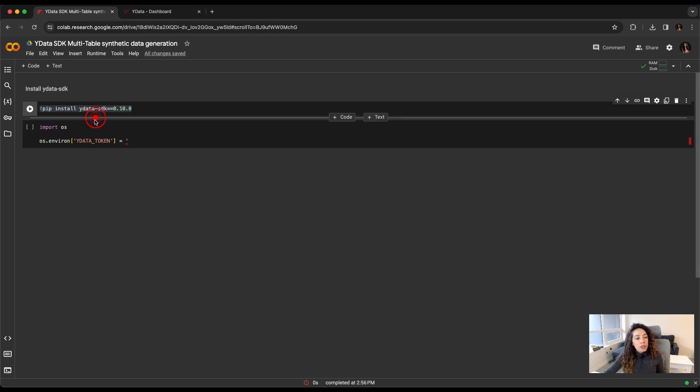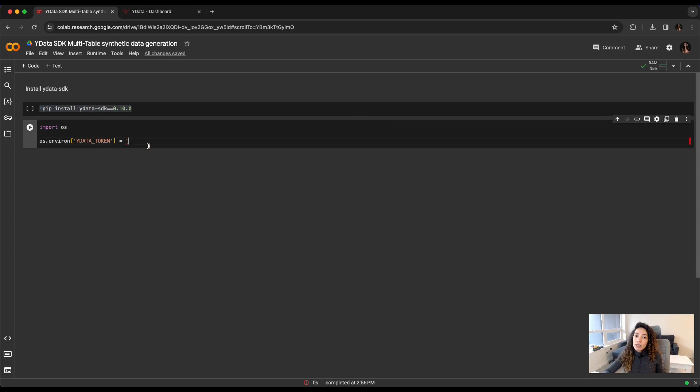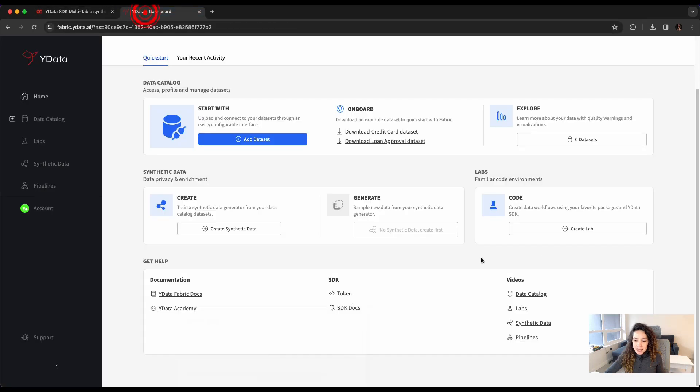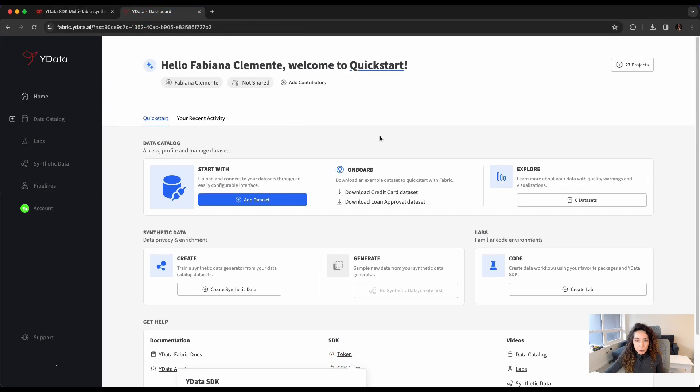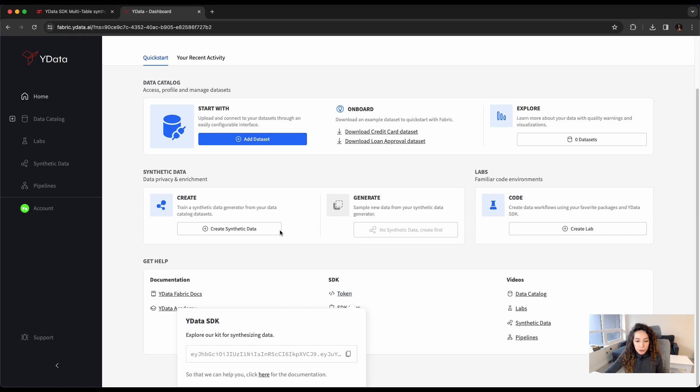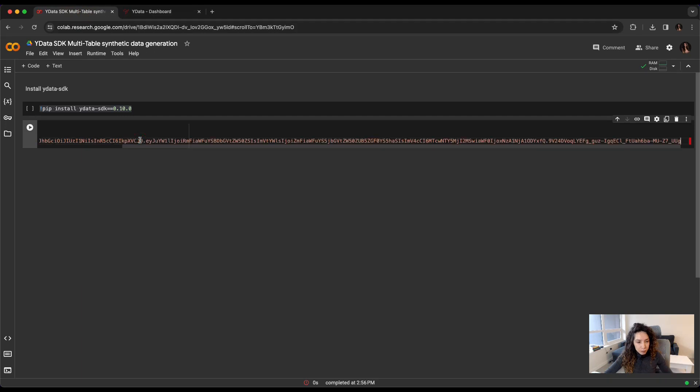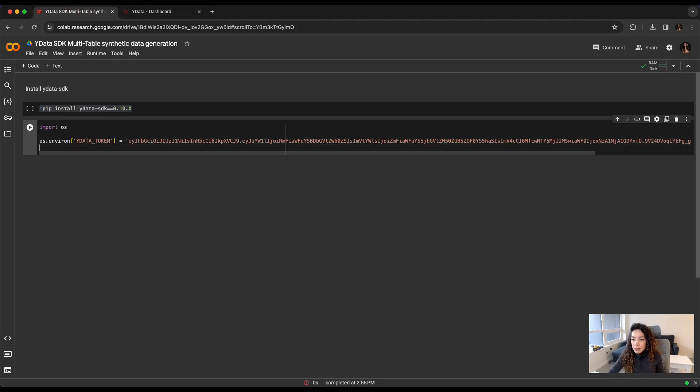To start with, we have to get our authentication and set it as an environment variable for our YData token. That's exactly what I'm going to do. I'm going to my home page from Fabric, fabric.ydata.ai, I'm going to copy my token. I have it pasted.